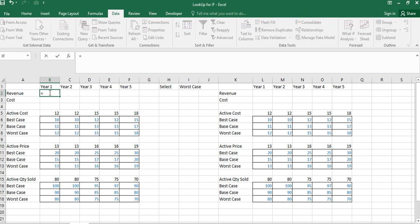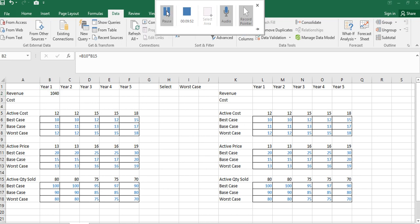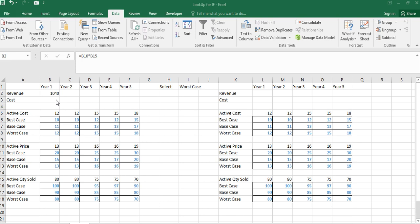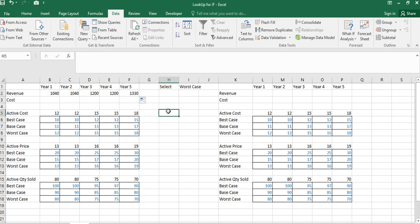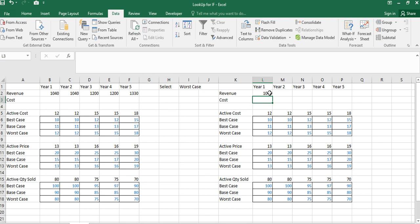Now let's do our analysis. Revenue is a function of price multiplied by quantity. I write the formula as the active price cell multiplied by the active quantity cell, press Enter, and copy it across all columns. The revenue formula works correctly for both methods.